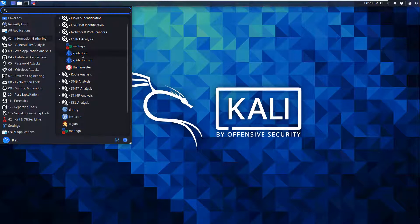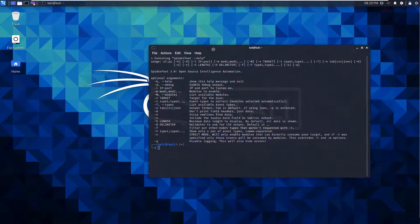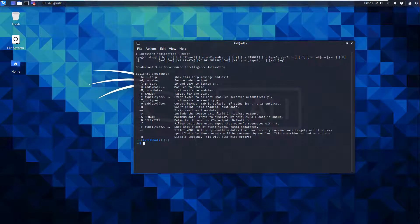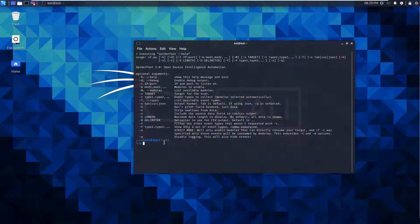It's going to try to execute, but it's not going to work. Spiderfoot is an OSINT automation tool, but more importantly, it's a web-based tool.